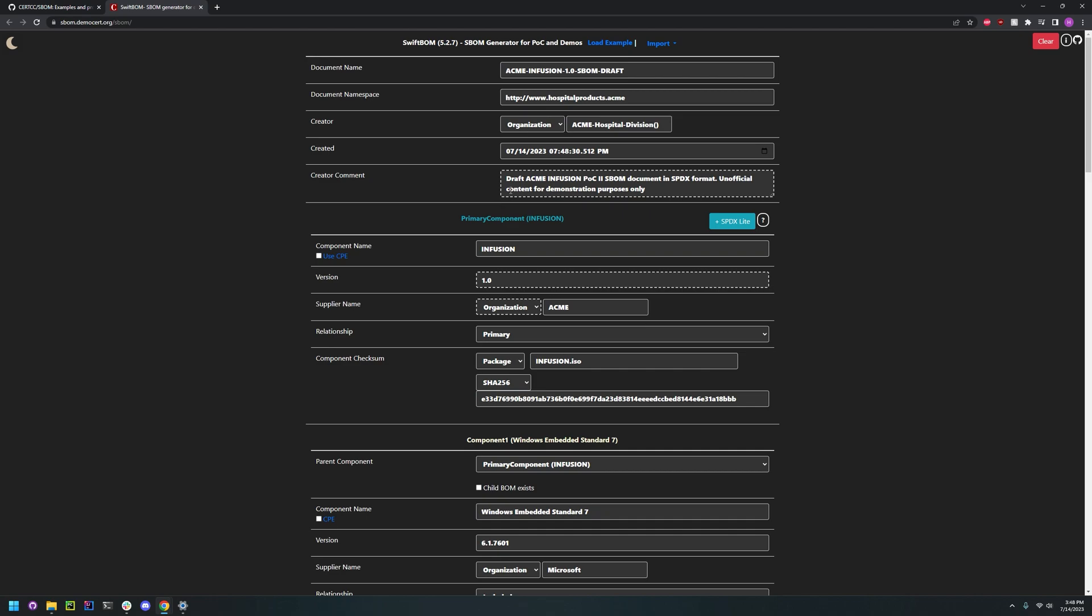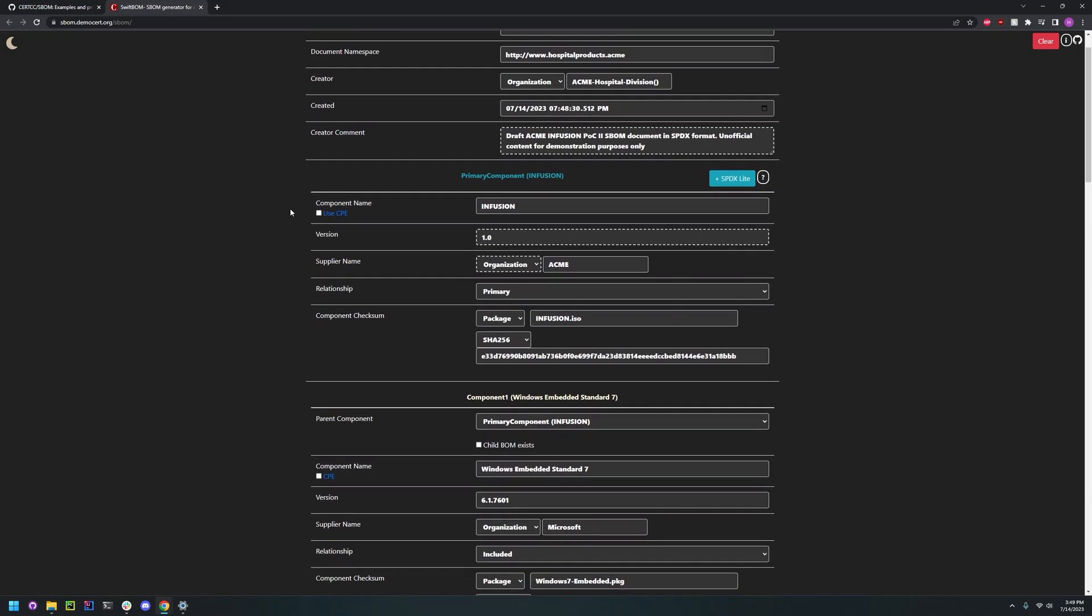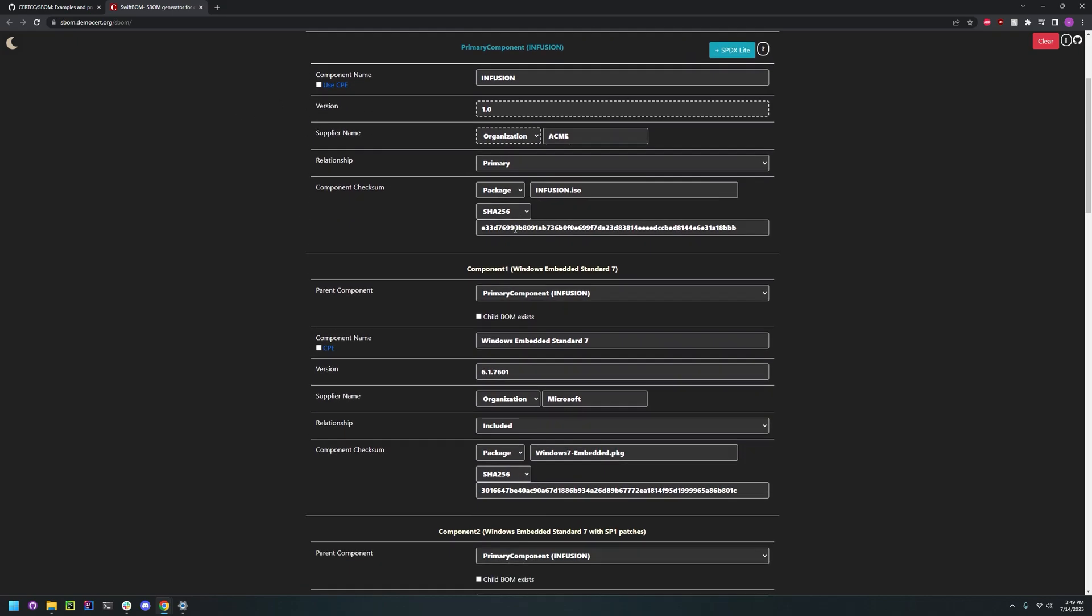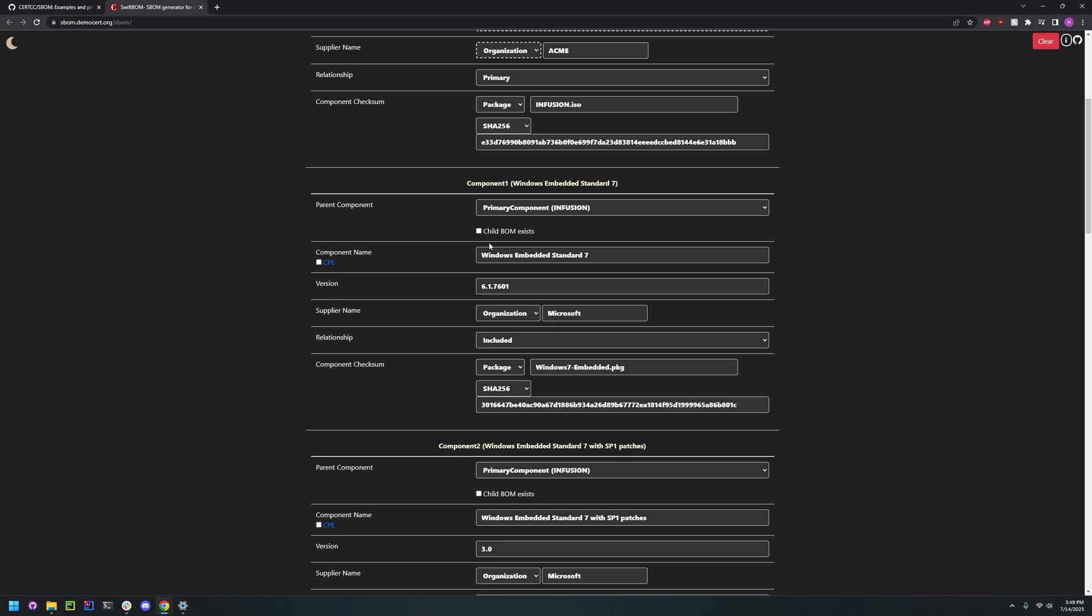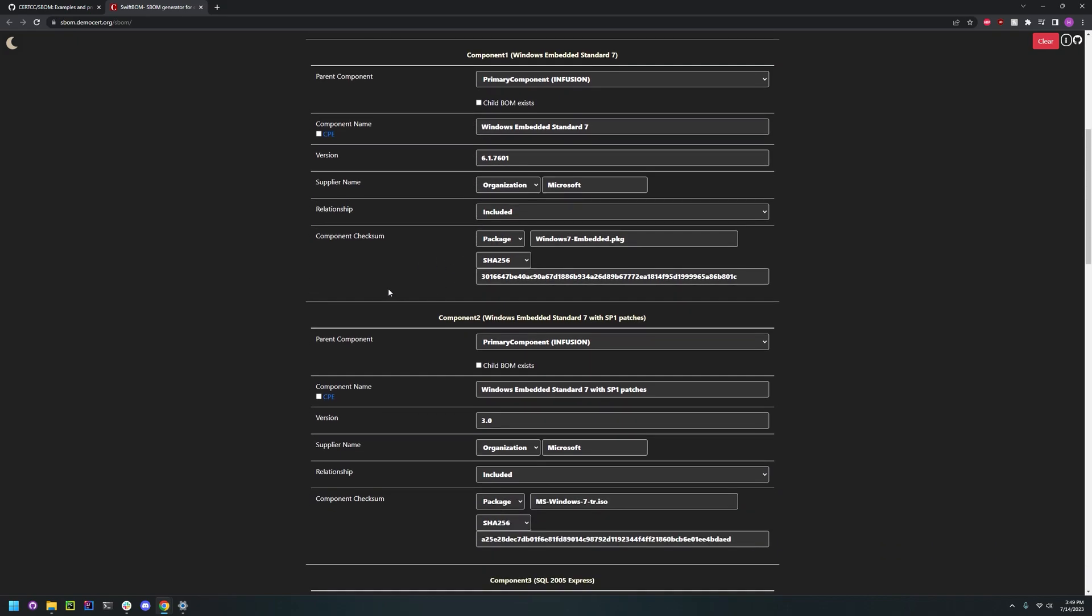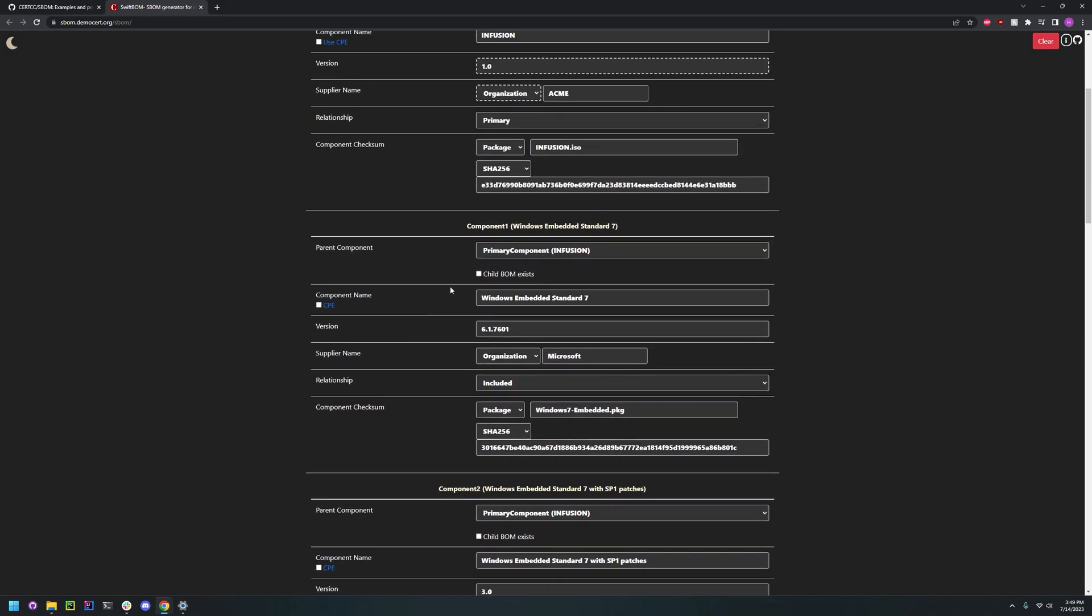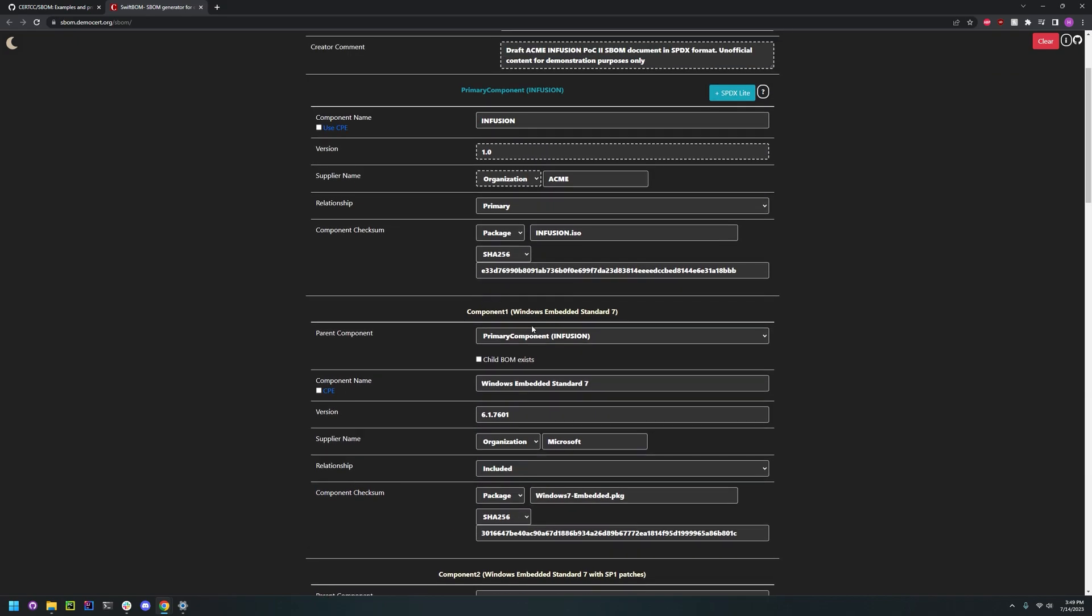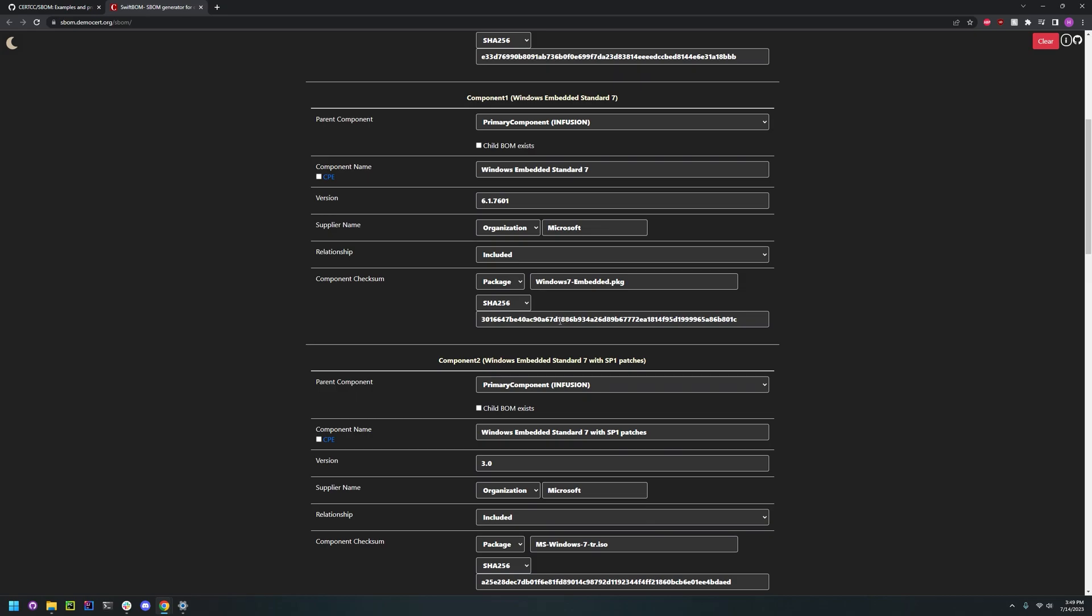But for now let's go through what the information they have already loaded. So they've loaded up the document name, they've loaded up a component, and they've loaded up a few more components with the parent component being the first component they added.